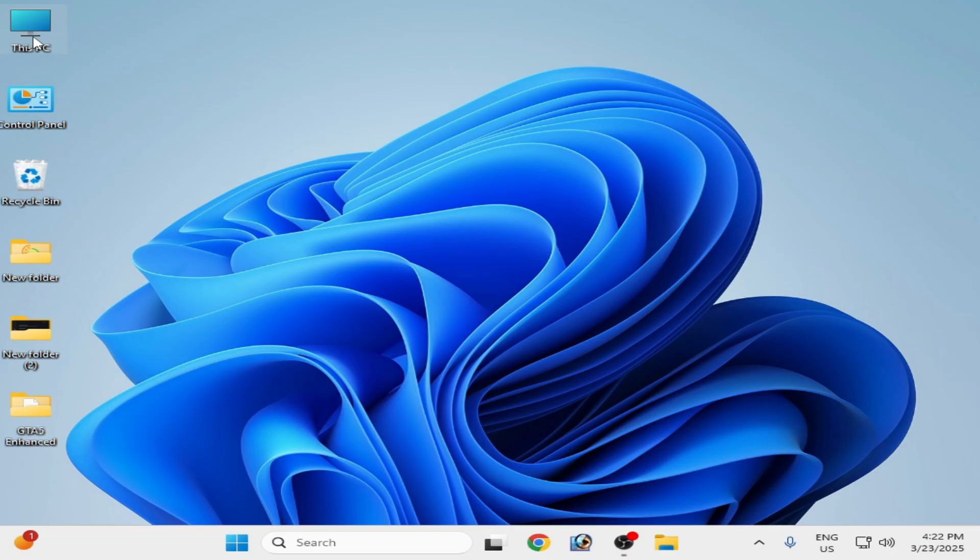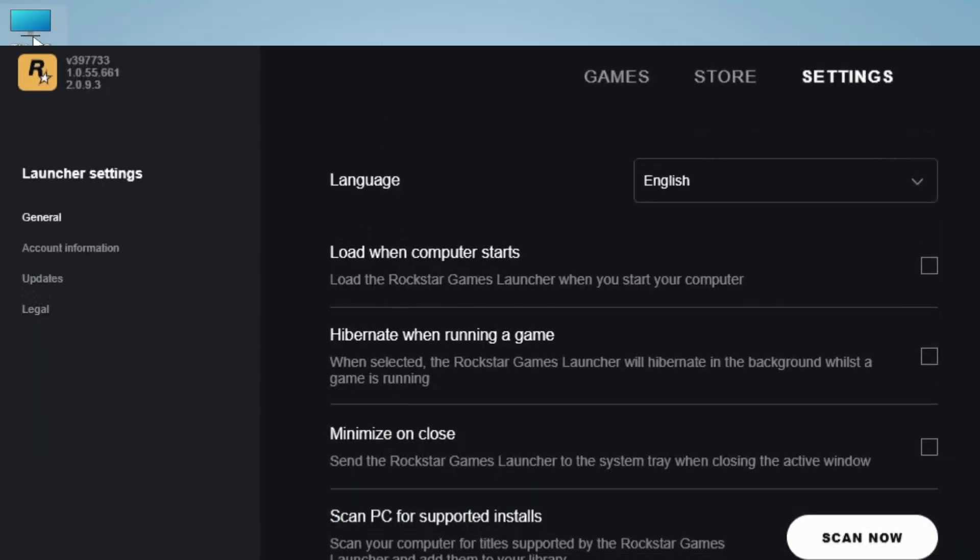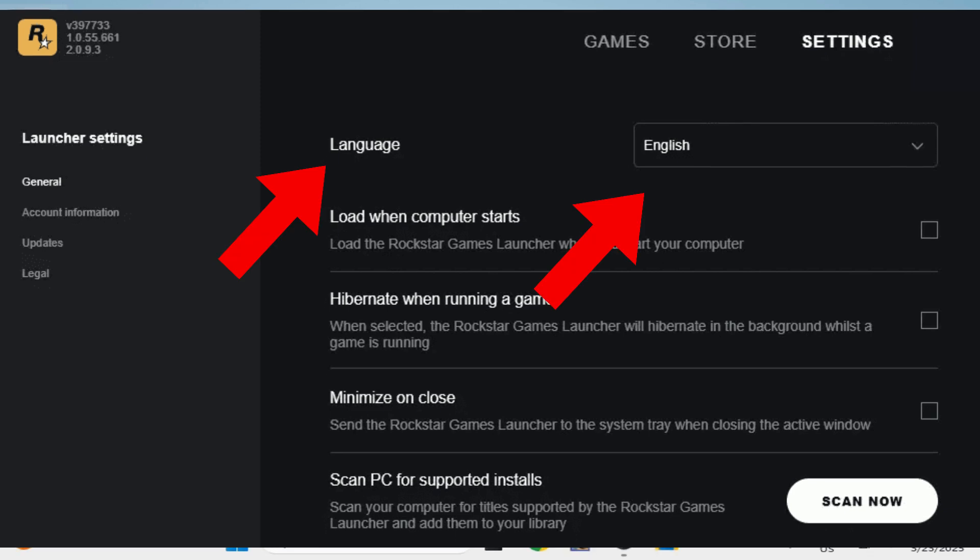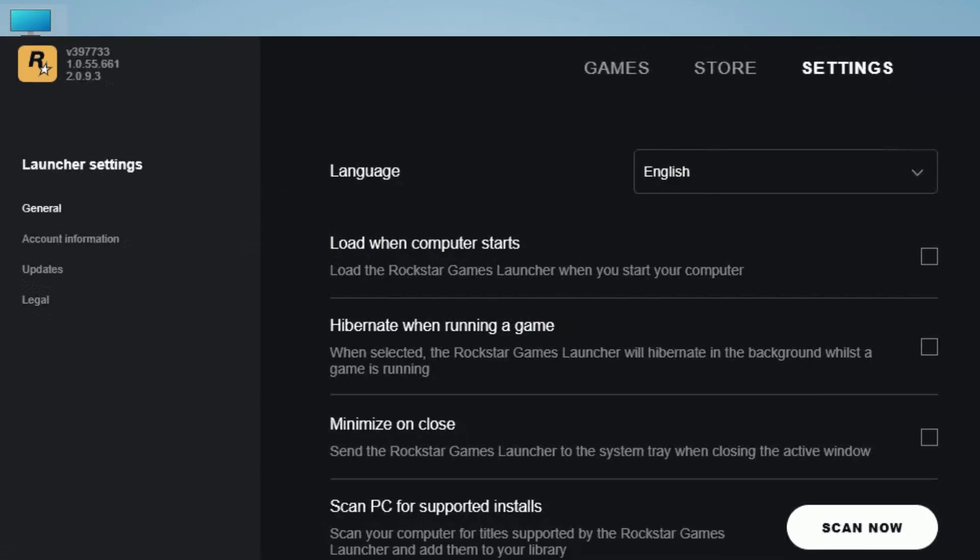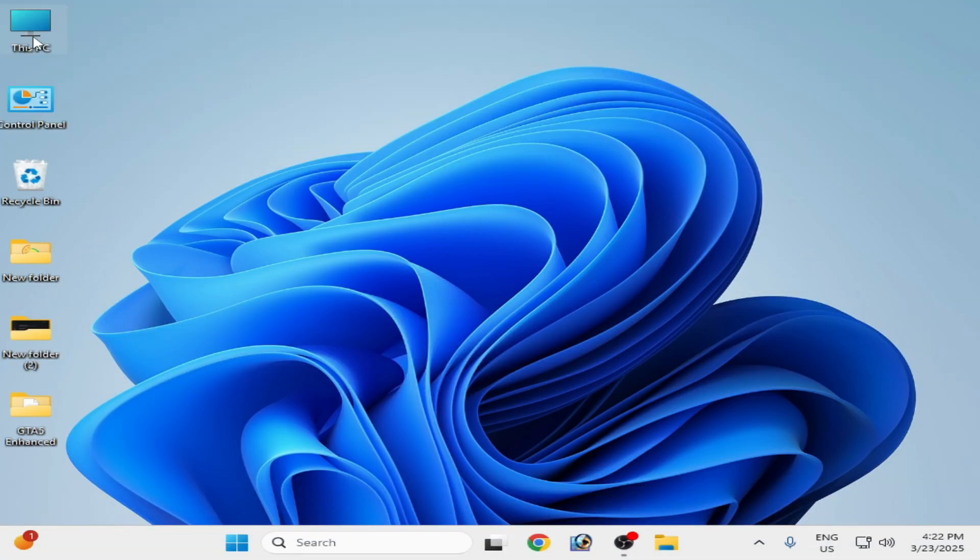Solution number 11: go to your language settings in your Rockstar Game Launcher and use another language in your game. You can use different language to fix the issue for GTA5 Enhanced with Rockstar Game Launcher.